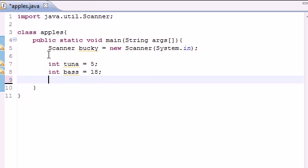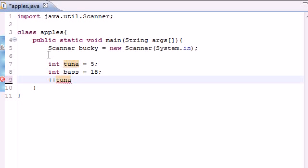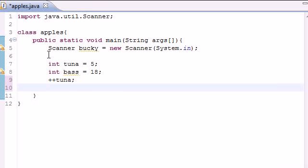Now what the increment variable does is allows you to add one very quickly to the variable, and you can do this by pressing plus plus and then the name of the variable. So right now by pressing plus plus tuna, we change tuna which was 5 to 6.